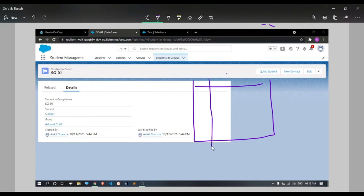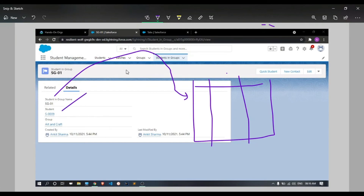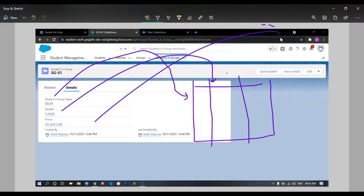So the junction object is created and we have three tables. The Student In Group object has three sections: the auto number field, the Student ID (referring to the Student table), and the Group ID (referring to the Group table). In this way we fulfilled the requirement that one student can be in many groups, and one group can have many students — a many-to-many relationship implemented using a junction object with master detail relationships. I hope you understood this video. If you did, please like and subscribe to this channel. Thanks for watching.